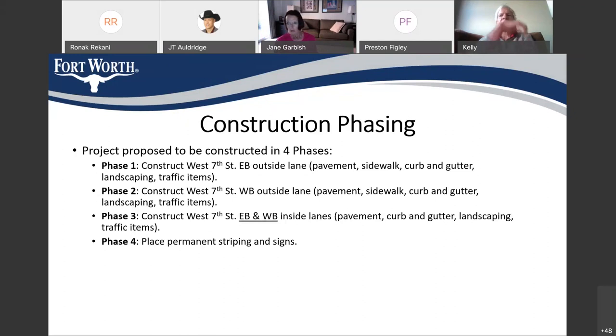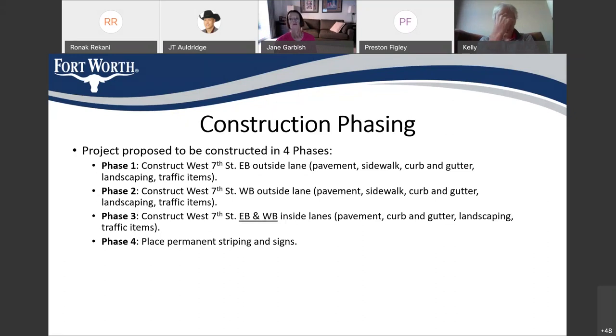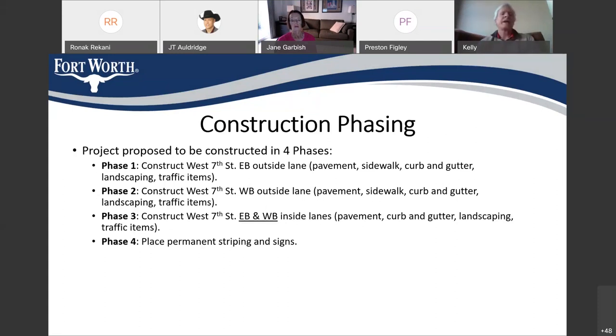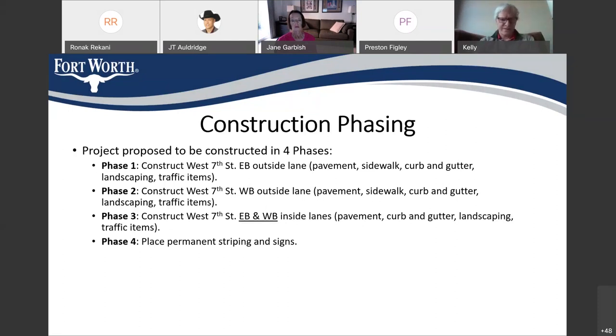The construction phasing, the project will be constructed in four phases. At first, we'll begin on the eastbound side of West 7th on the outside lane. Then we'll be moving into the outside lane on the westbound side, directly opposite. And then construction will move into the two inside lanes, the eastbound and westbound inside lanes. And then we'll do the permanent striping and signage along the streets.